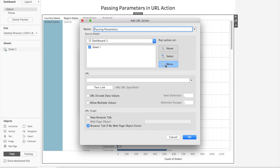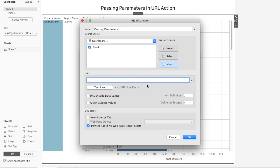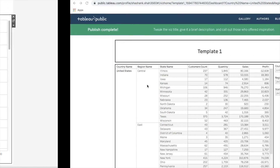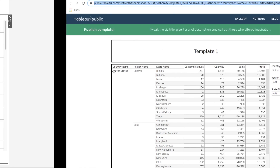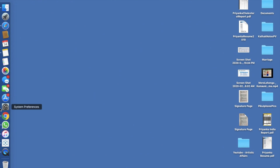For Run Action, I'll keep it set to Menu — not Select or Hover. If you'd like more detail on what those options mean, I can create a separate tutorial. For now, Menu is fine. In the URL part, we need to provide the URL of our target dashboard. Let's go copy that URL.